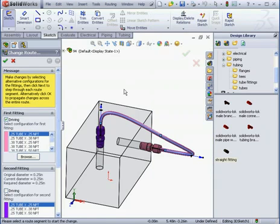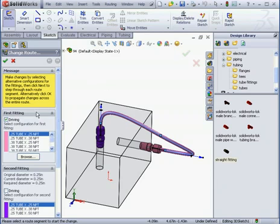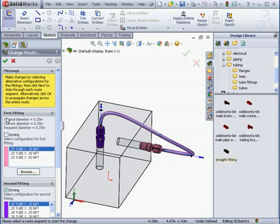As we know, the tube diameter is driven by the specification of the first connection point. If I uncheck the Driving option, we are limited to a selection of fittings with the same pipe size. Let's check Driving.